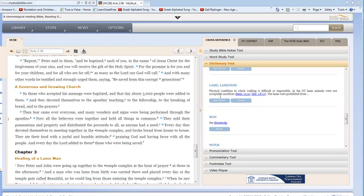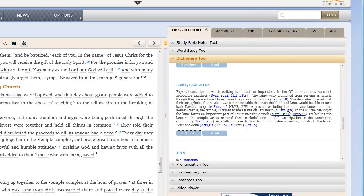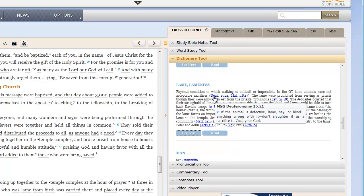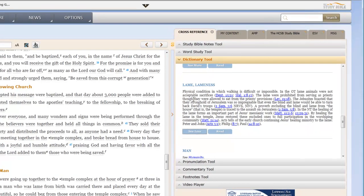So I say, you know what? I wonder what it has to say about lame or lameness. It's a physical condition in which walking is difficult or impossible. Now, here's the nice thing. I have a reference set to verses around the scripture that deal with it. For example, in the Old Testament, lame animals were not acceptable sacrifices. And I can hover over it. And it's telling me in the message that is, if the animal is defective, lame, say, or blind, anything wrong with it, don't slaughter it as a sacrifice to God your God. I can also see what Malachi says. Now, let me pause, divert for a moment. This is showing me the message.